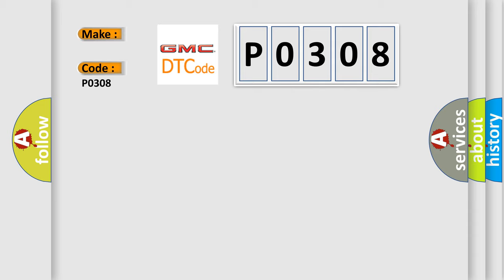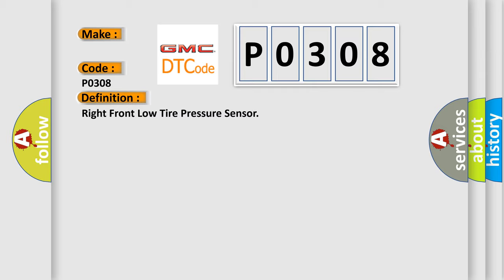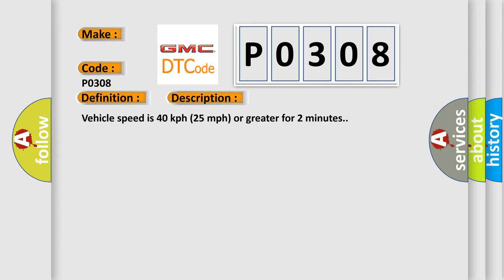The basic definition is right front low tire pressure sensor. And now this is a short description of this DTC code. Vehicle speed is 40 kilometers per hour, 25 miles per hour, or greater for two minutes.